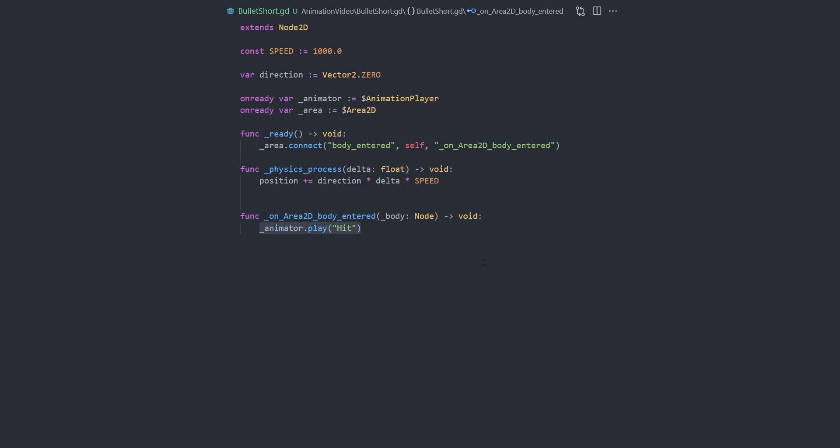Because, in Godot, you can change any property and call any function using animations. We just need to connect the body entered signal of our area to a function that starts the animation.